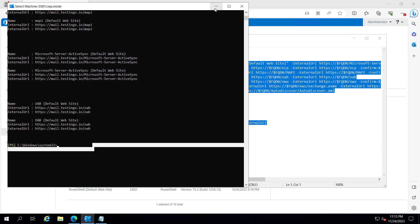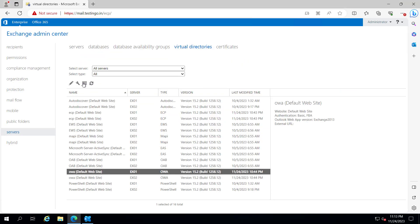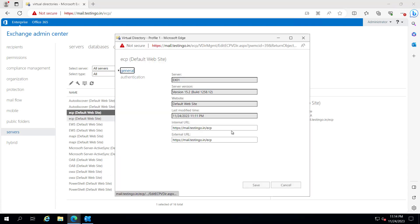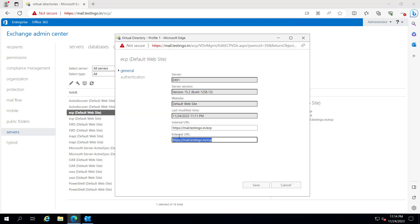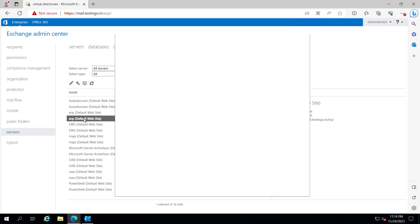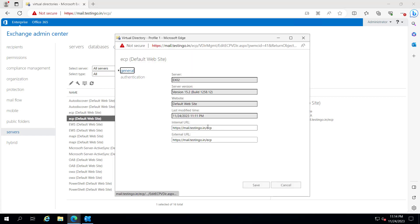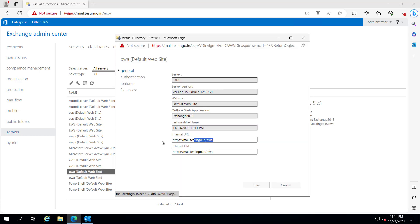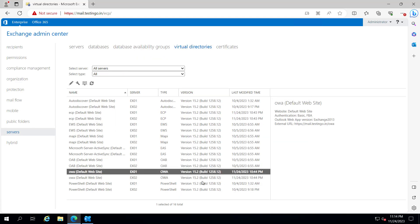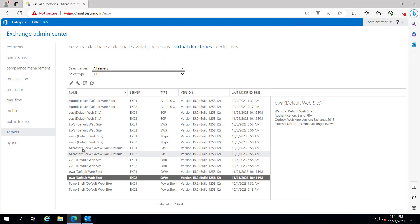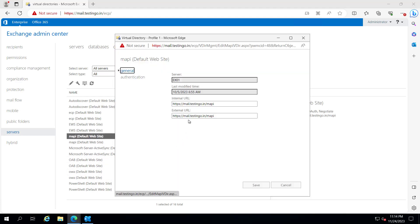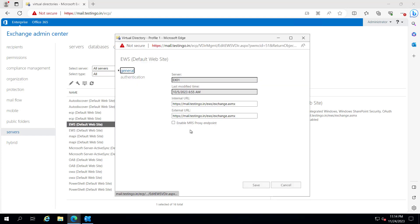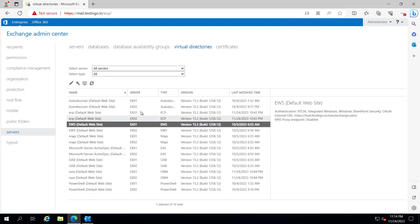So if we go and check it, let me double click on this. You can see our ECP has been configured and for EX02 the same it has been configured. If I check the OWA it has been configured on Exchange 02, same way if we check with the MAPI or EWS. Every virtual directory has been configured successfully.